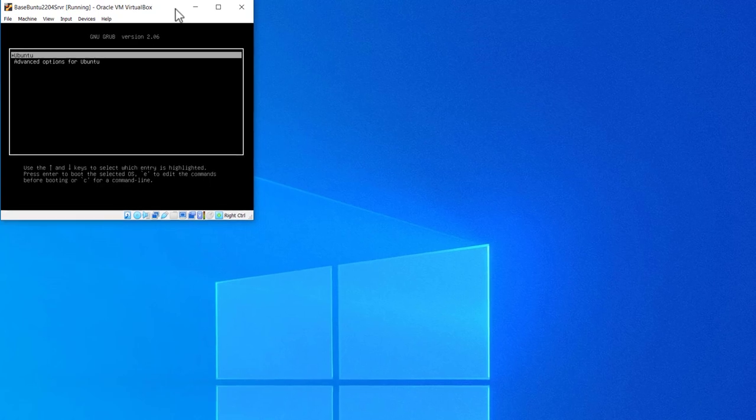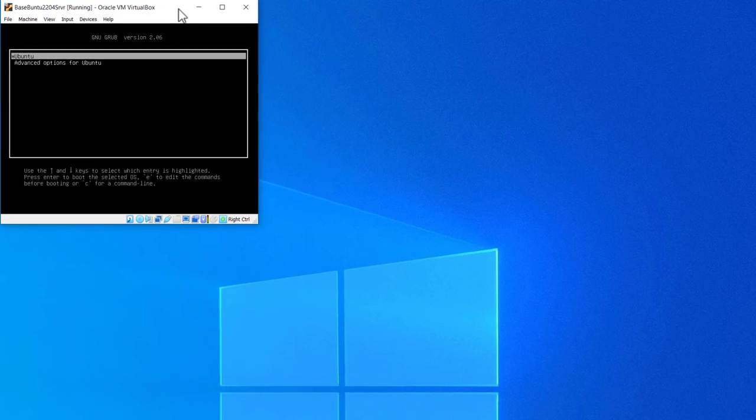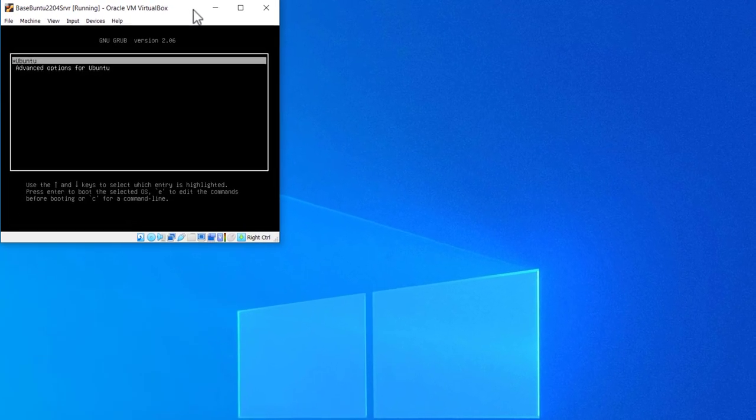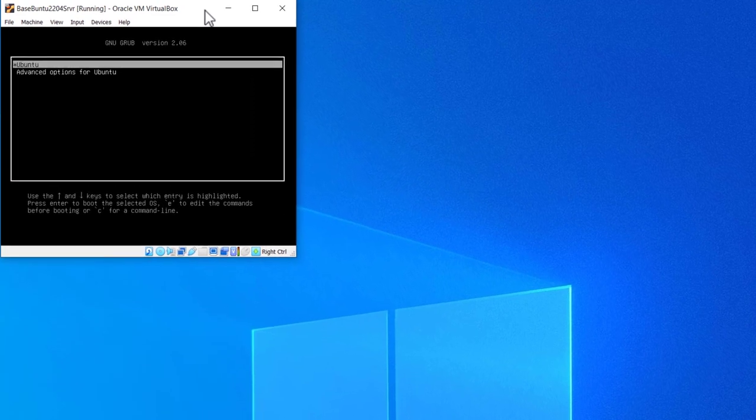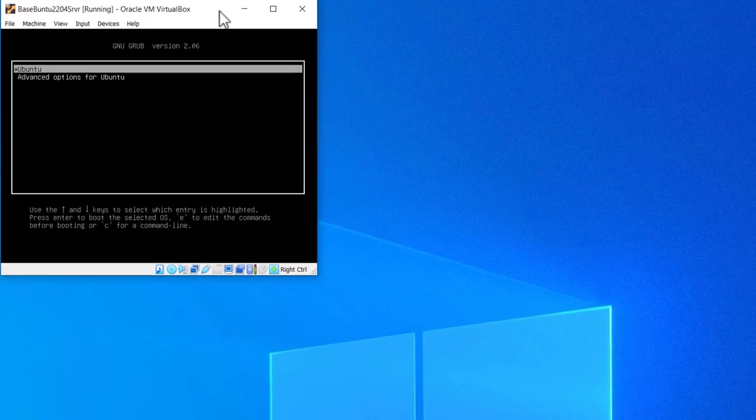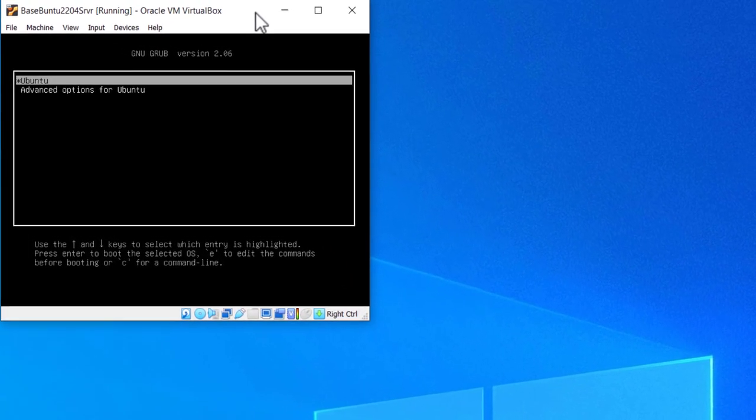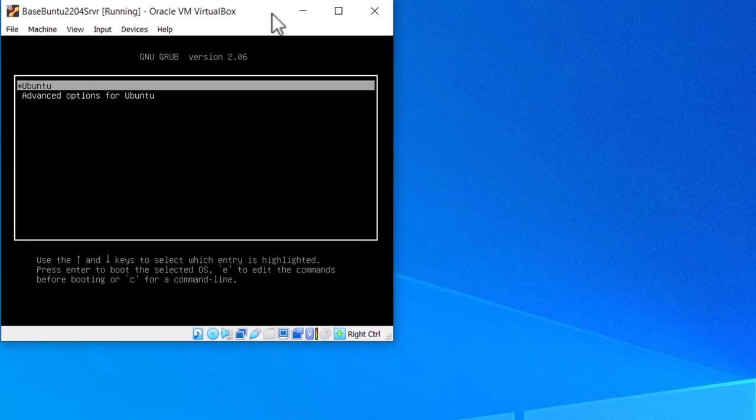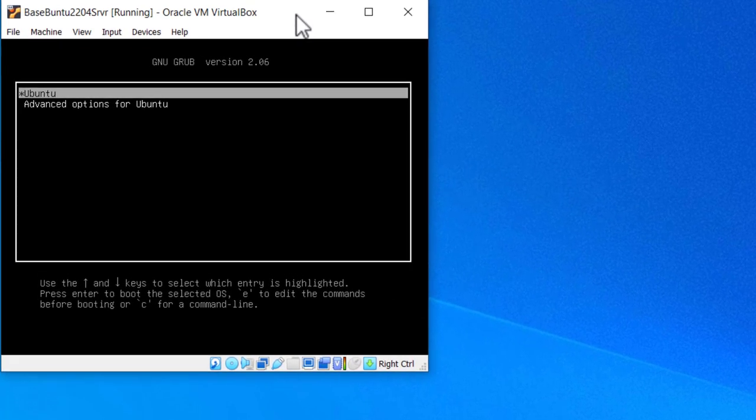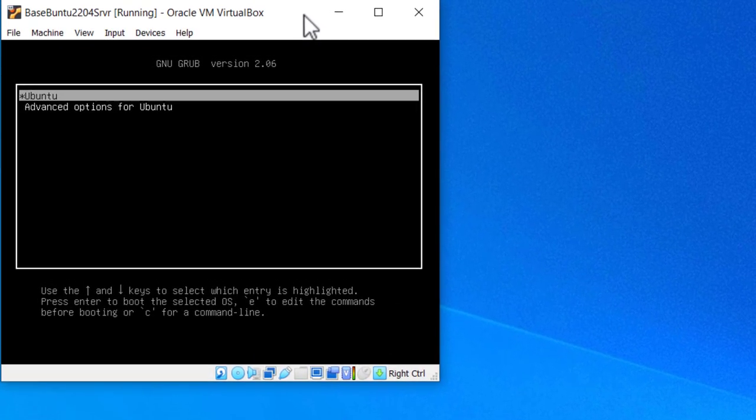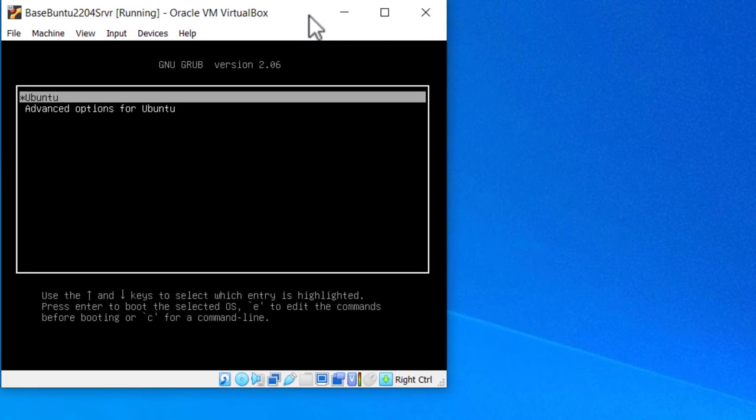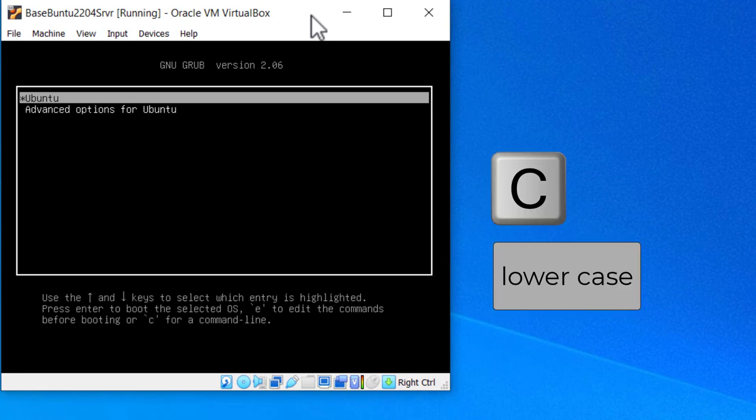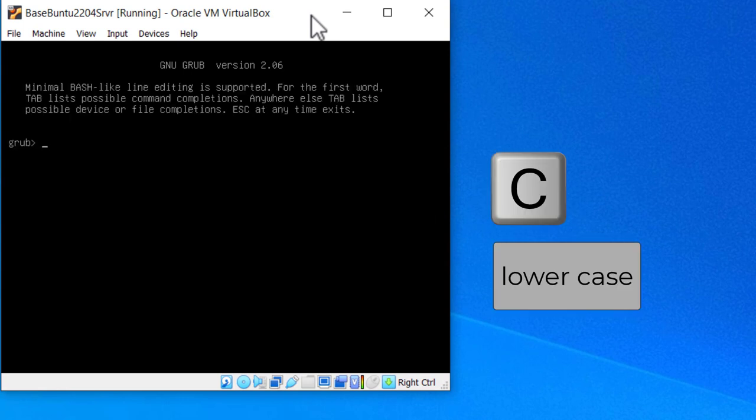Now, sometimes I get this, and sometimes it takes two or three tries to get everything working together. So, don't get frustrated if it doesn't happen right away when you're working with a virtual machine. It's a lot easier with the hardware. So, now I key in C to get to the grub command line.